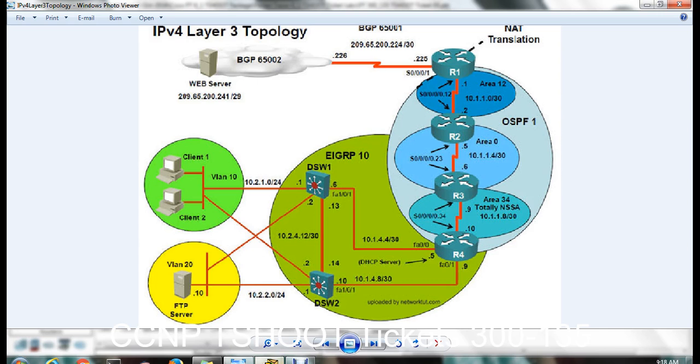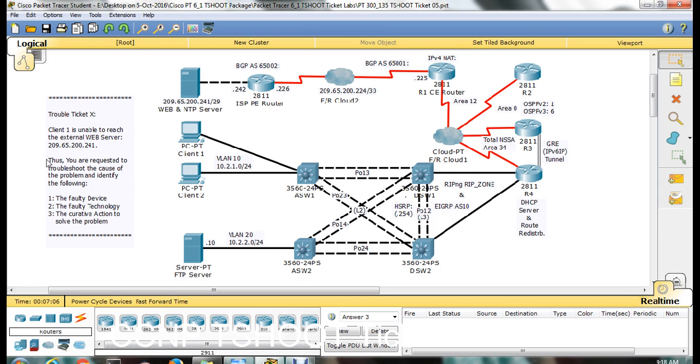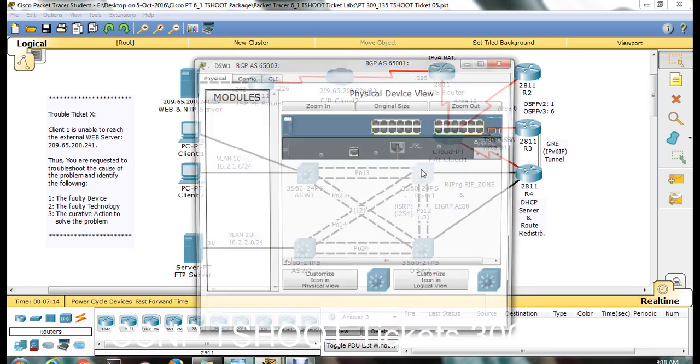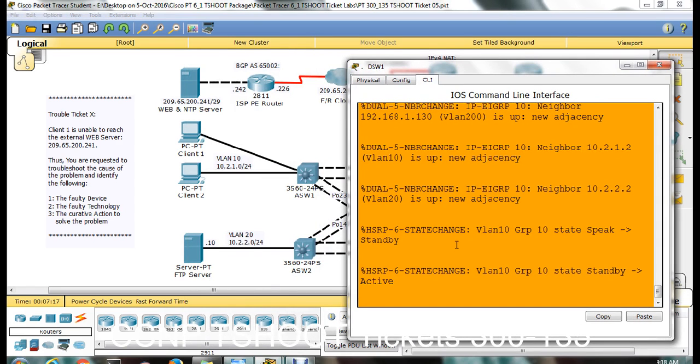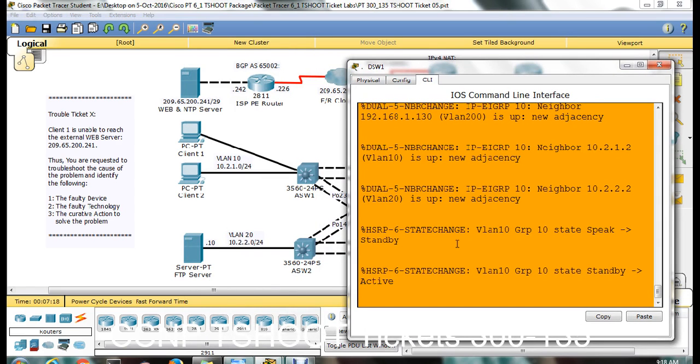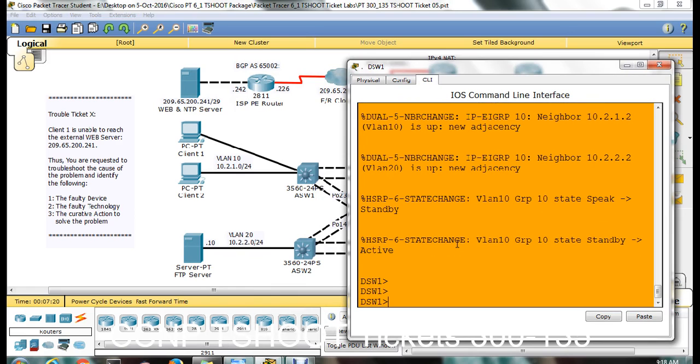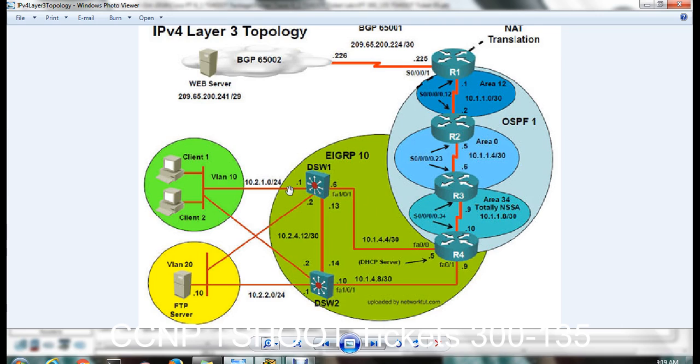Let me start for now. See, the question is similar - R1 is not able to reach the IP server 209.65.242. So always start from the distribution. That is DSW1. If you could be able to ping from DSW1, then you just come below that - might be problem between ASW1 or PC. If you are able to reach from DSW1, then just go towards R1. If you are able to reach from DSW1, the problem could be in this part. If you are not able to reach from DSW1 itself, the problem could be in PC or aggregation switch.